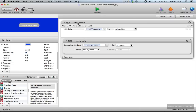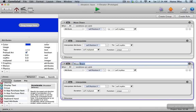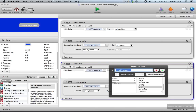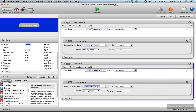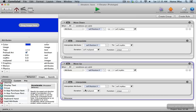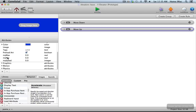To move the platform back up, I'm going to copy this rule and call it move up, then make a couple changes. We still check for self position y, but we want to check when that is less than or equal to myMin. We change myMax to myMin in the condition, and then we interpolate self position y back up to myMax. We leave the speed the same, so it moves up and down at the same speed.